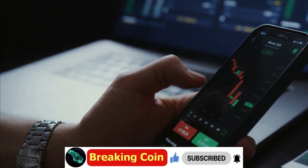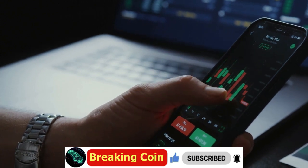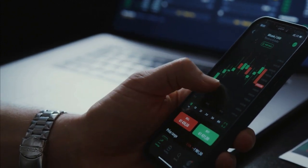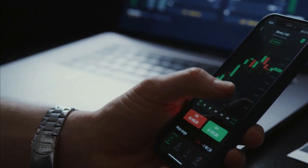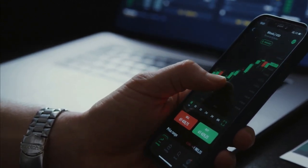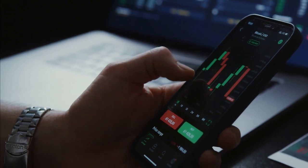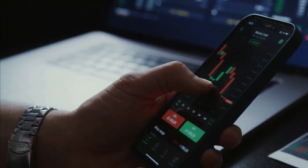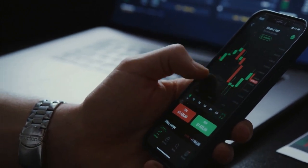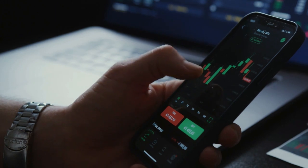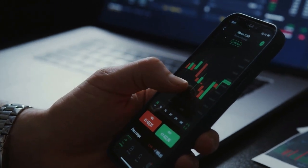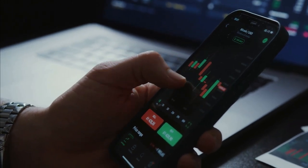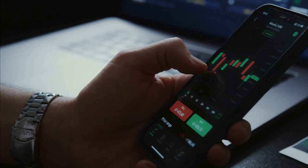Disclaimer: the information provided on this video does not constitute investment advice, financial advice, or trading advice. For informational purposes only. You should not treat any of the video's content as such. Please consult your financial advisor before making any investment decisions.